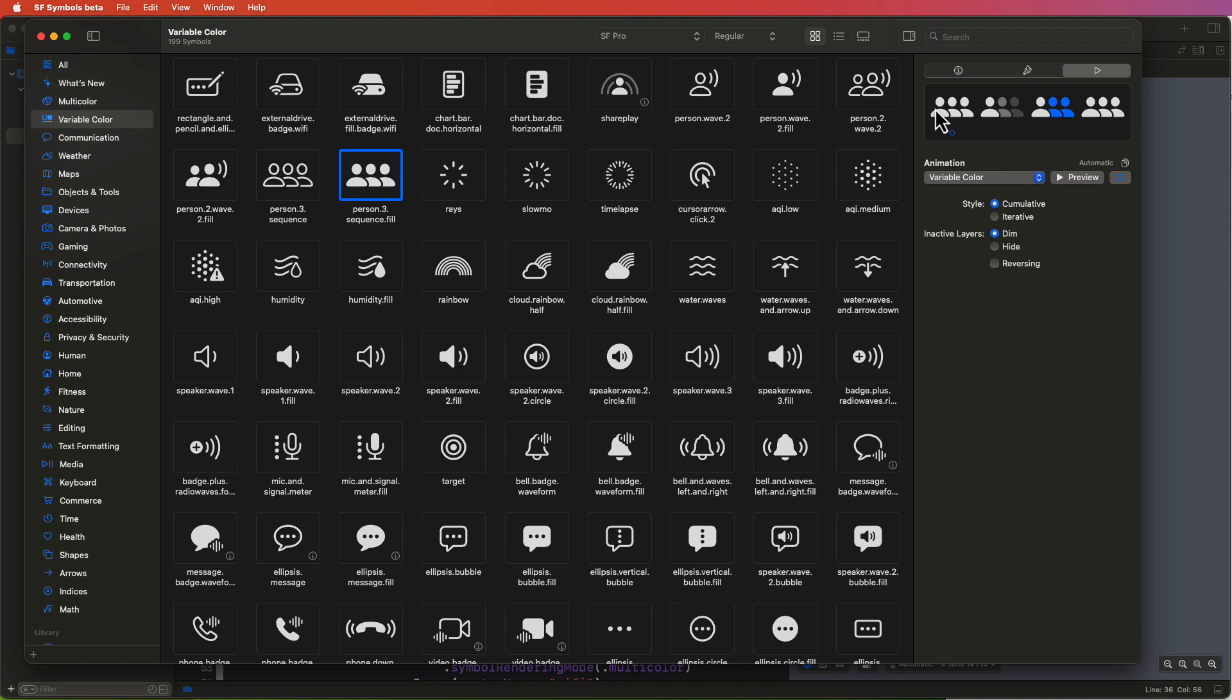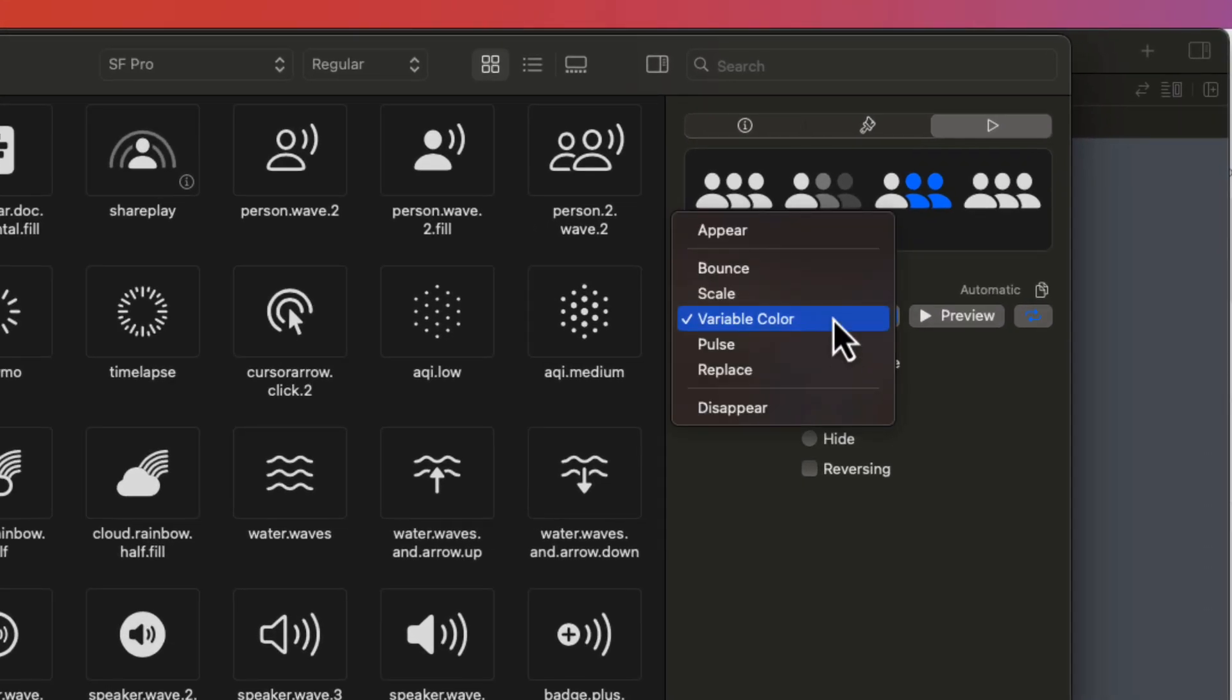Now, this is a little confusing because there is no distinction between discrete and the other types of symbol effects that we'll be exploring. But as you can see on this page, we can choose bounce, pulse, and variable color.